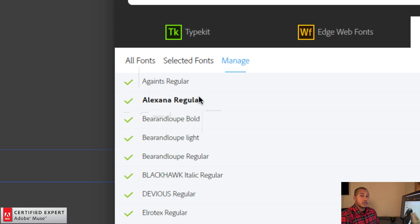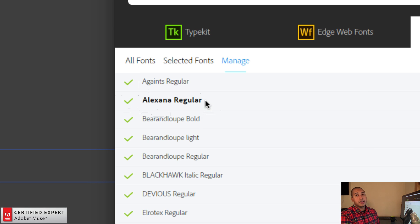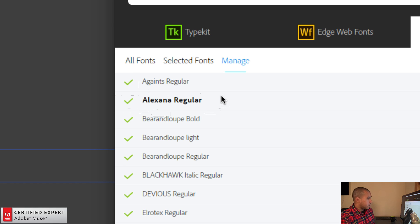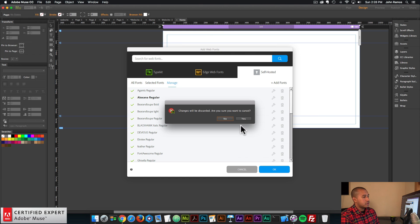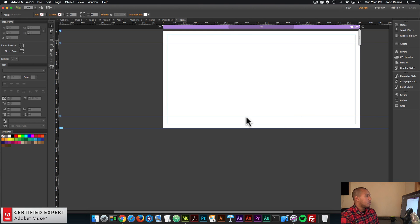If there's a red X or it says it wasn't installed, this is usually because you have to install the font onto your computer first. I'll click cancel because I've already done this, but you can go ahead and click OK. So now we can start building the site.